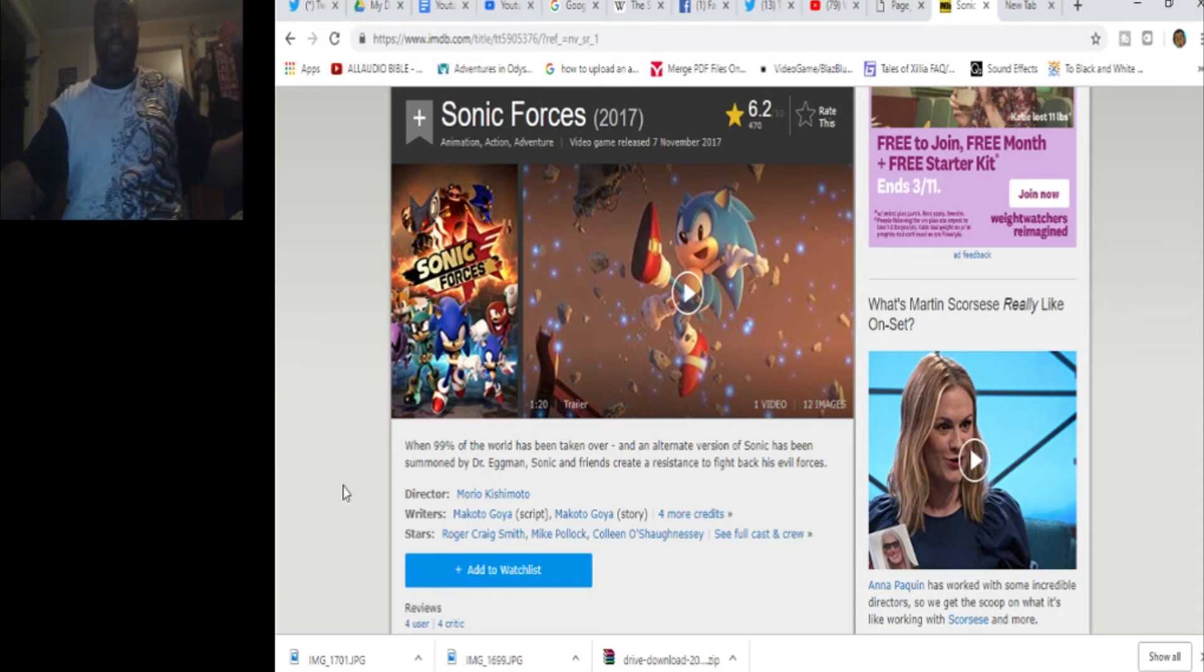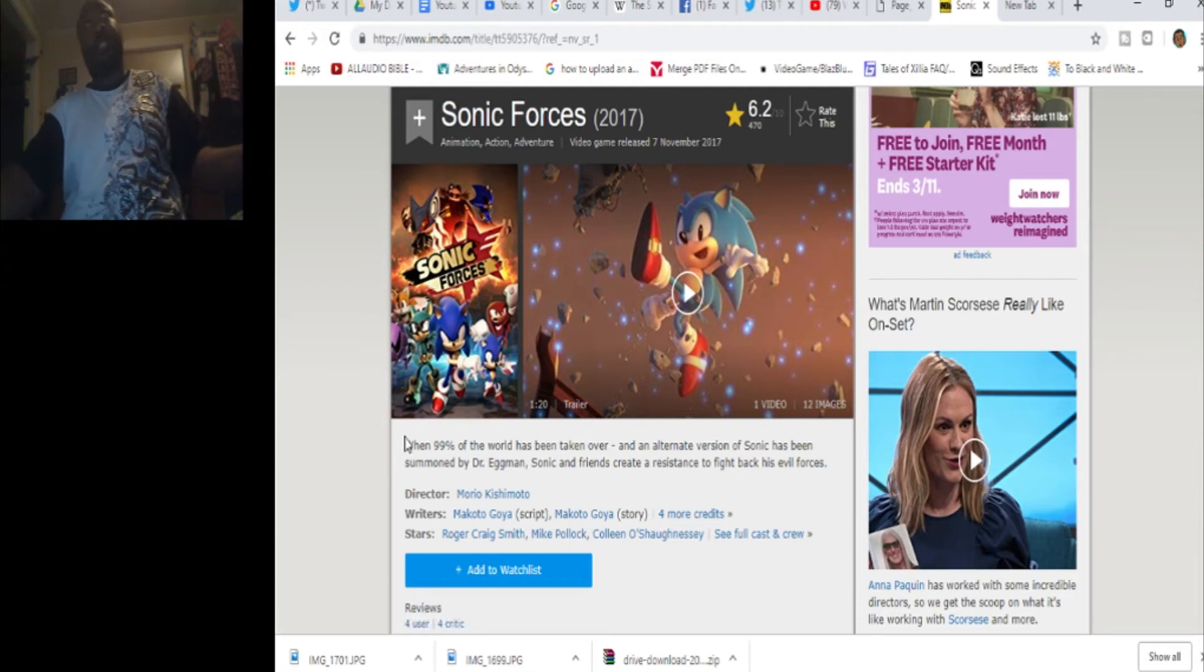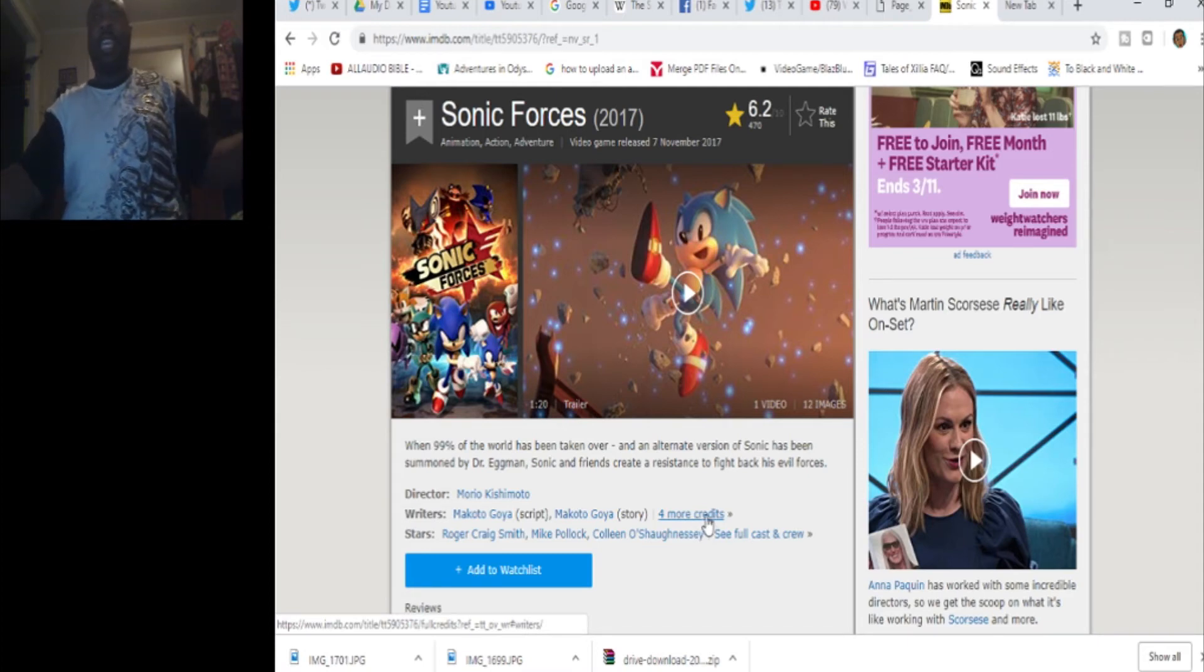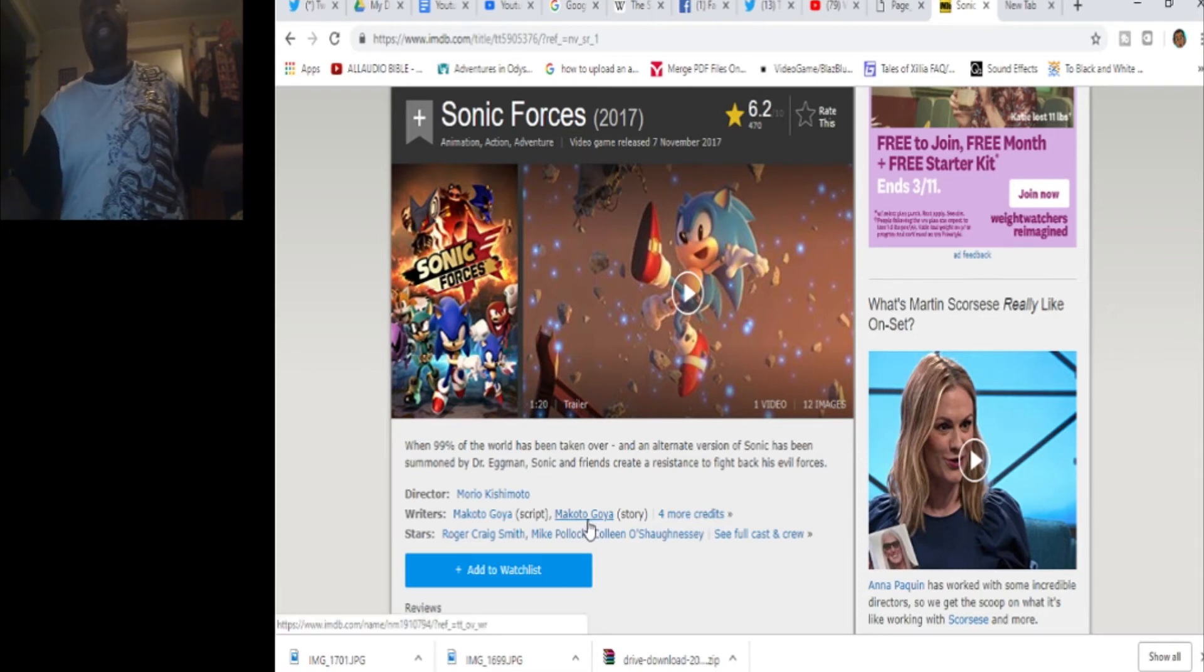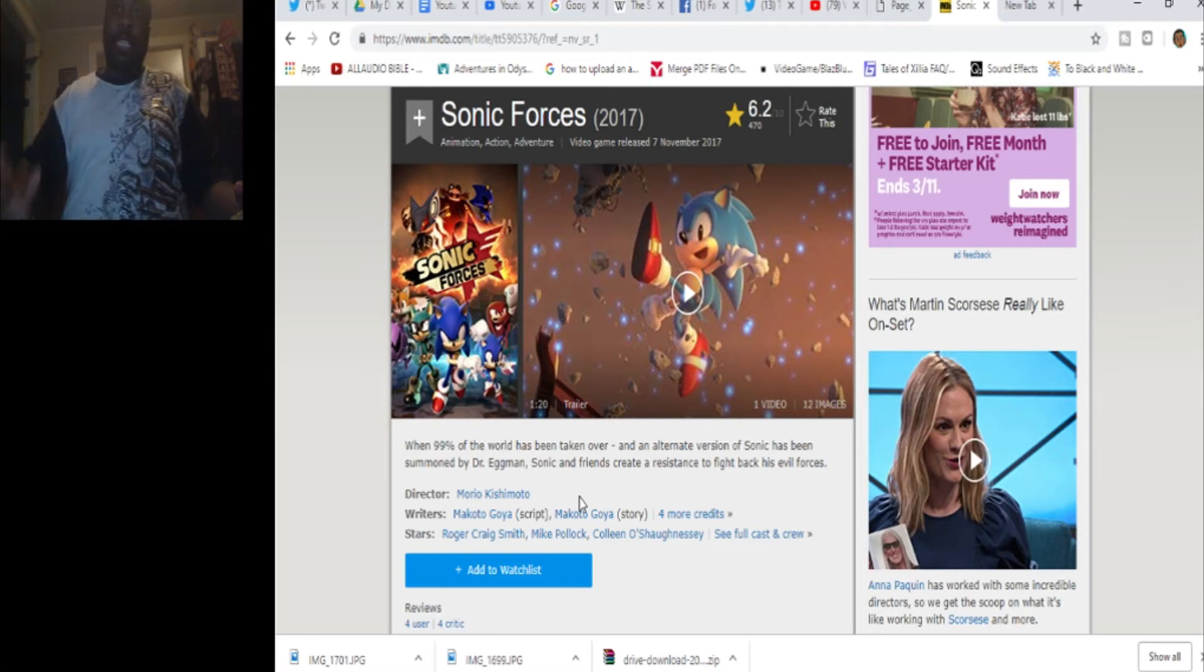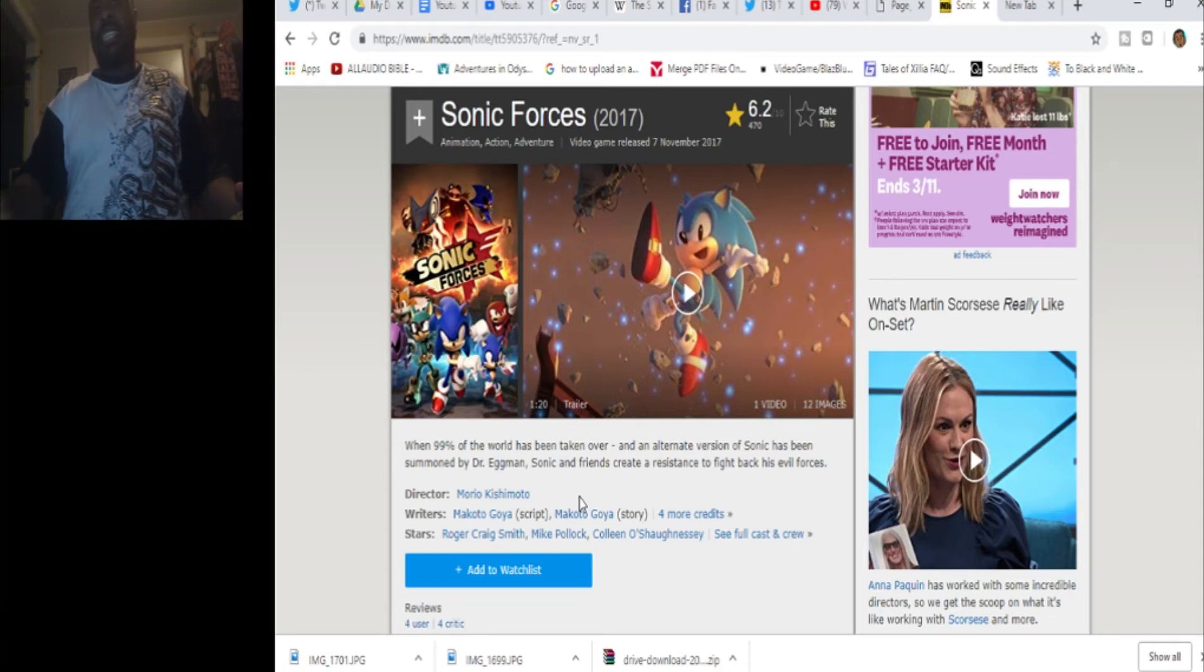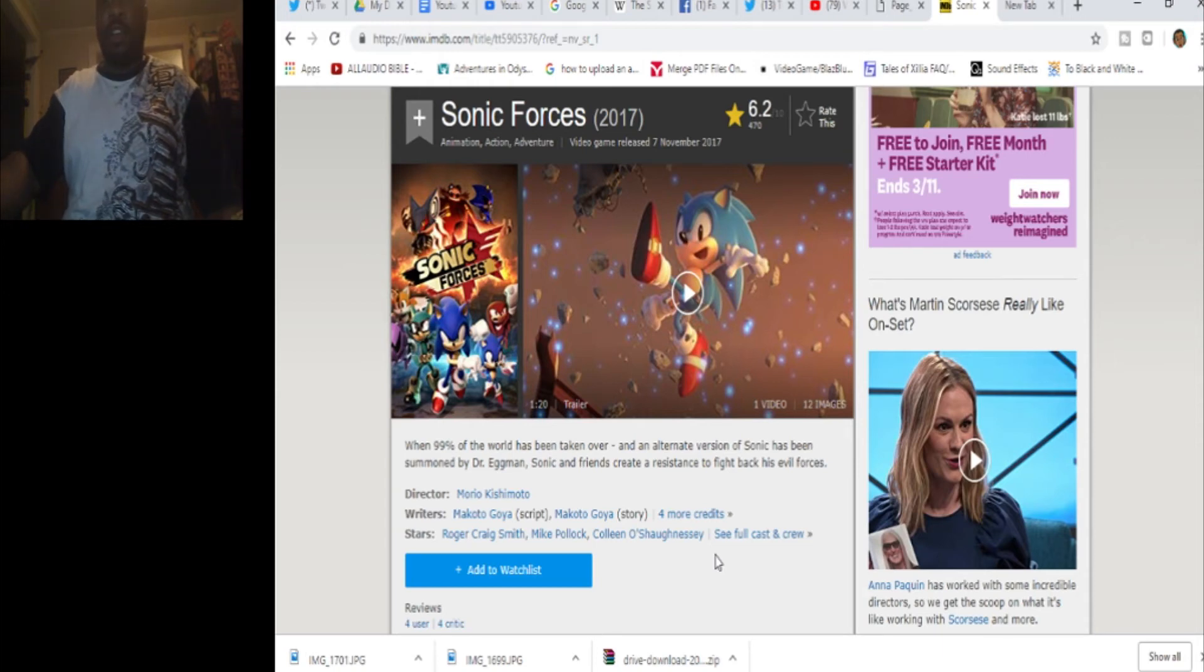This game brings back Classic Sonic, who they completely retconned. So he's not Sonic from the past. He's Sonic from another dimension. Which is the most stupidest thing. And it's directed by Morio Kishimoto again. Ken Pontac and Warren Graff wrote the script. Again. And I think Makoto Goya wrote the actual story. Like, the Japanese story. And they adapted it.